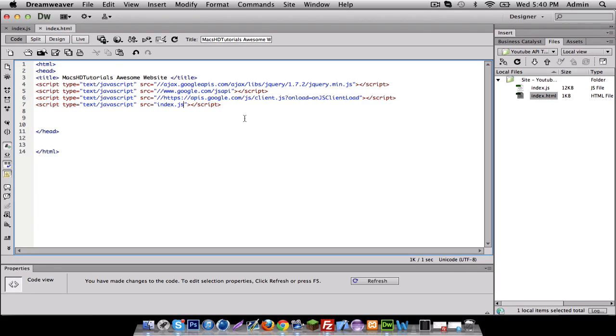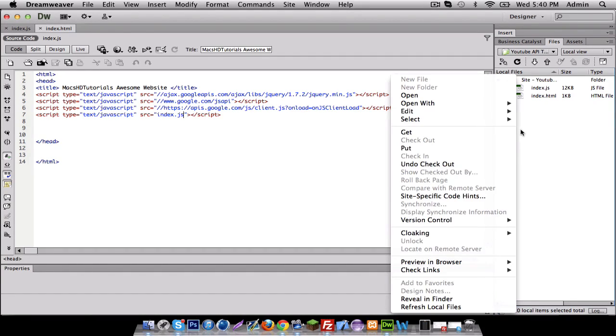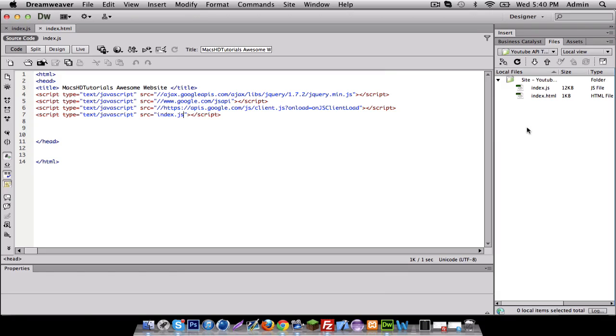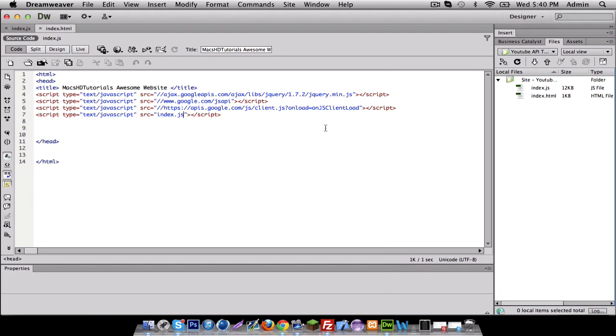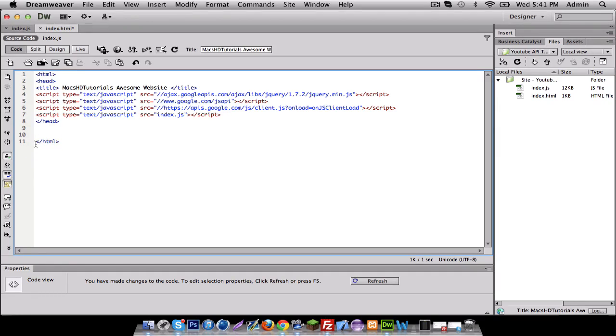Normally when I make a project I make a new folder called files or javascripts - I just normally name it js and put all the javascript files in there. But for now I'm just gonna leave it like that. But normally, if you're making this for a professional website, I recommend doing that because then you don't just have a whole bunch of files stacked together, it's actually organized.